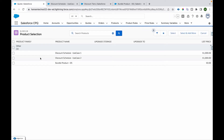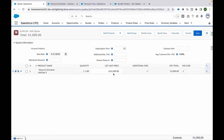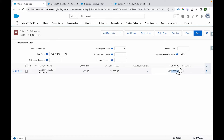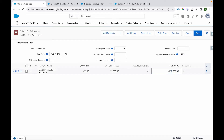Now let's review the same on the cart. I'll add this product — 'Discount Schedule Use Case 2' — and click Select. On the cart I can see the list price is 1000 and net total is 1000, because the product is being purchased for 12 months only. Now I'll change it to 24 months, which applies a 10% discount: 1000 times 2 is 2000, minus 200 discount equals 1800. If I change it to 36 months: 1000 times 3 is 3000, and 15% discount on 3000 is 450, so 3000 minus 450 equals 2550.